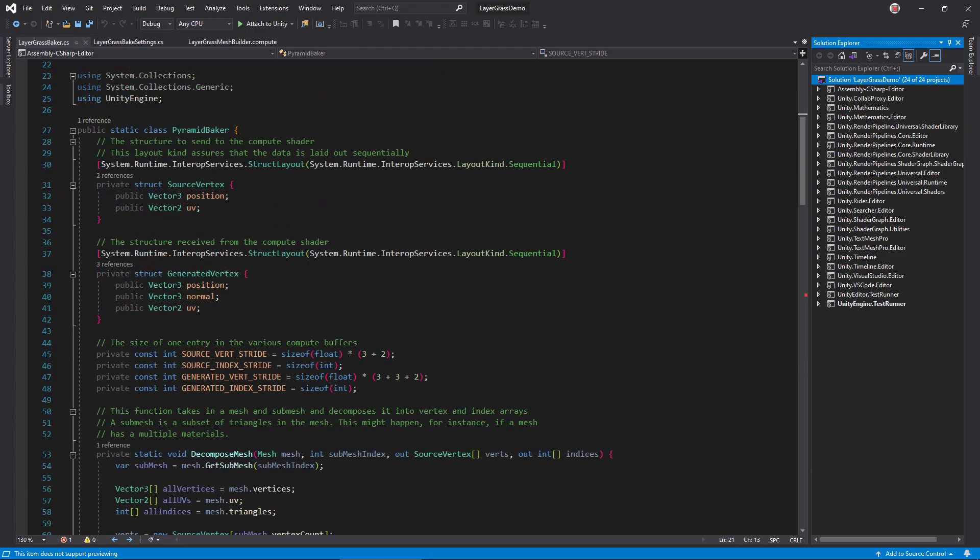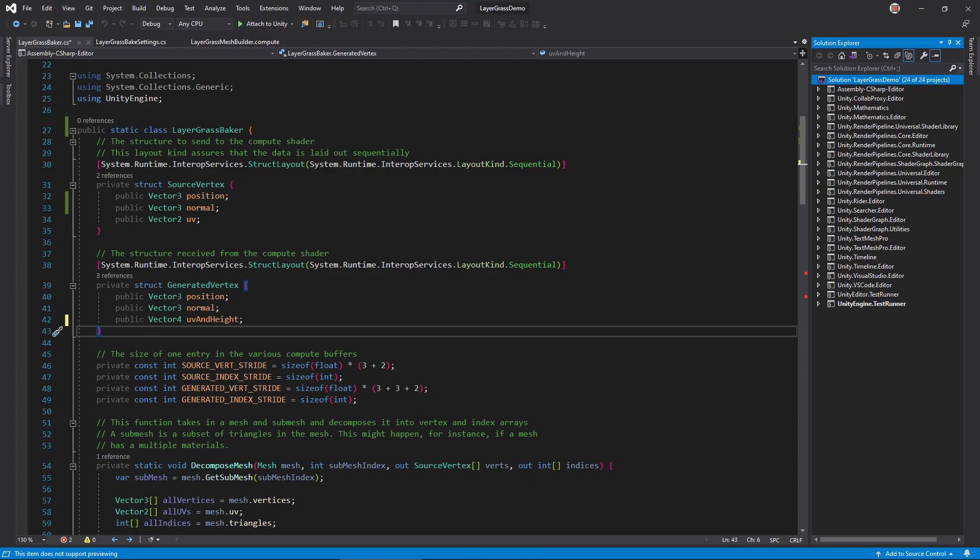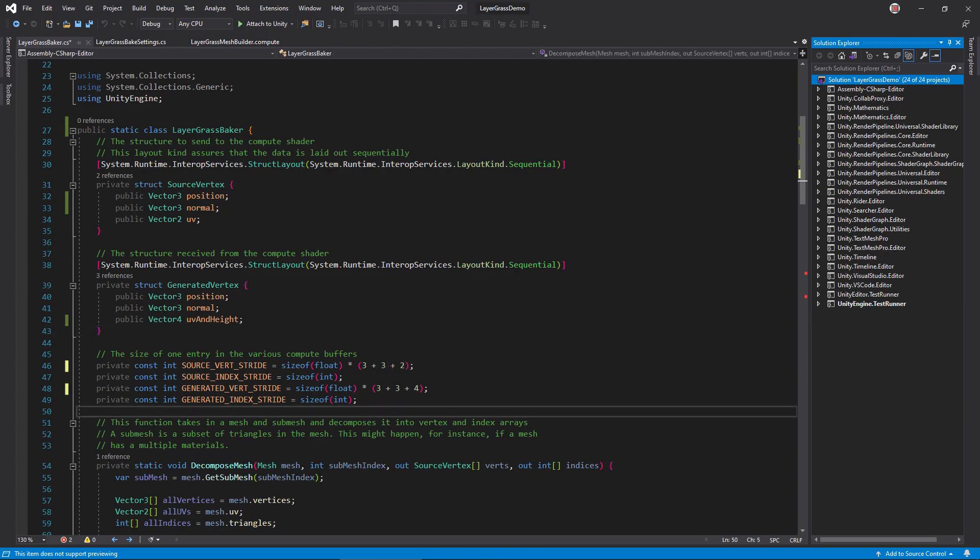In Layer Grass Baker, change the class name, add a normal field to source vertex, and change the UV to UV in height in generated vertex. Update the source and generated vertex buffer strides to match.